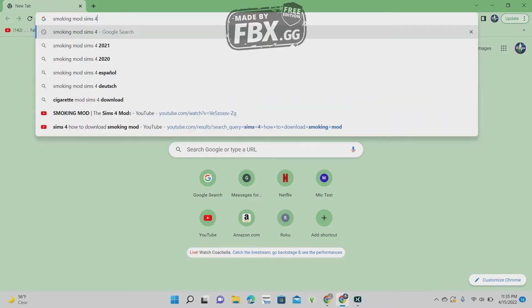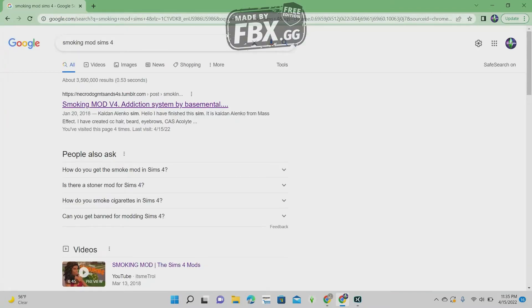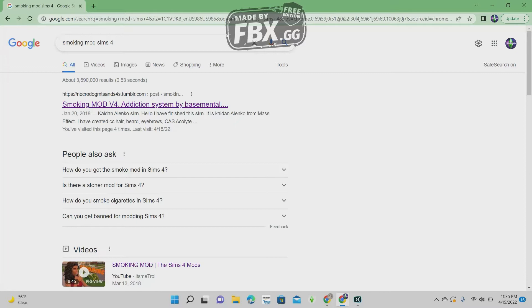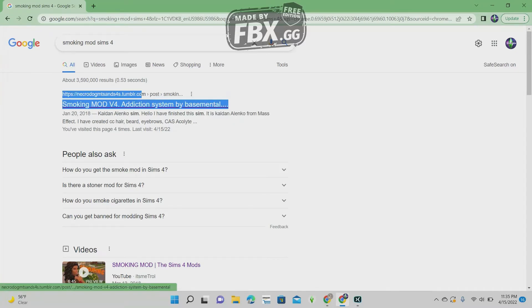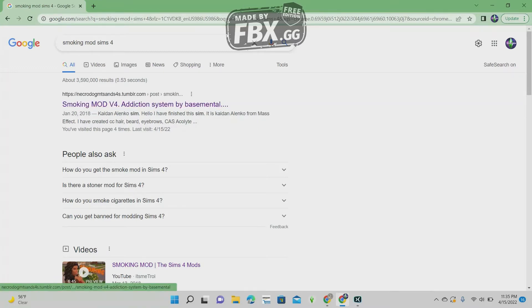And once you type that in, this link will pop up and it will take you to this Tumblr website. And yes, this right here is what you should click on.